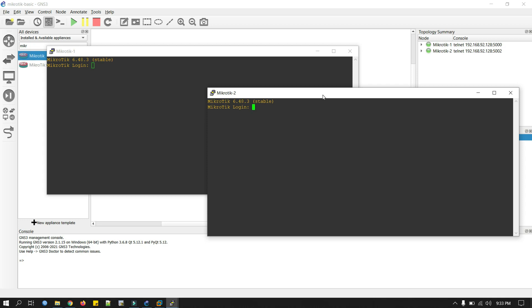That's it. That's how you can make your own MikroTik lab. So please do subscribe my channel for more videos. Thanks for watching.